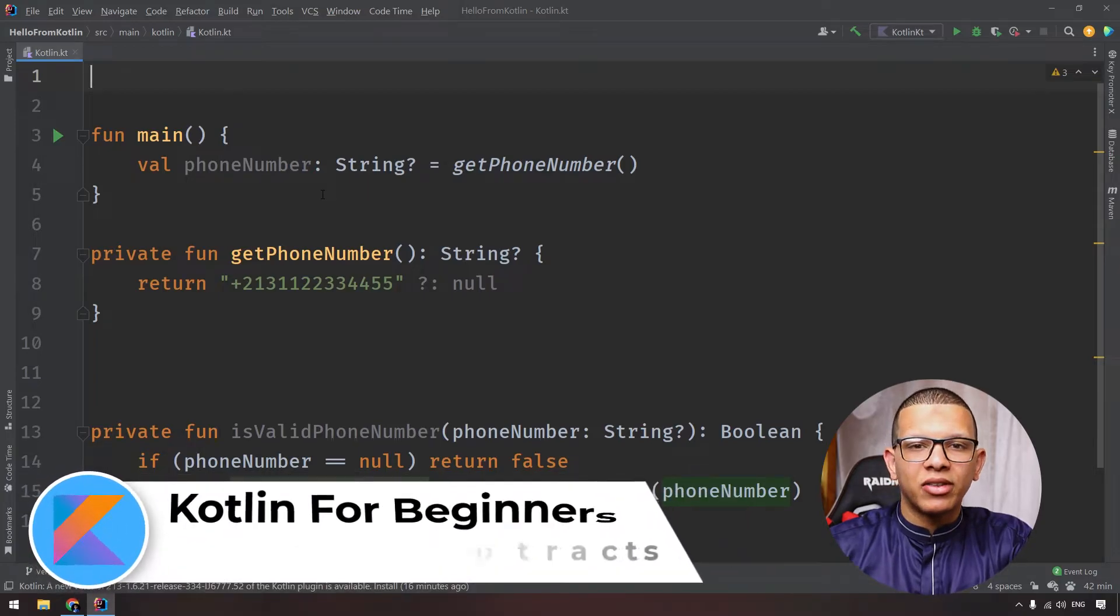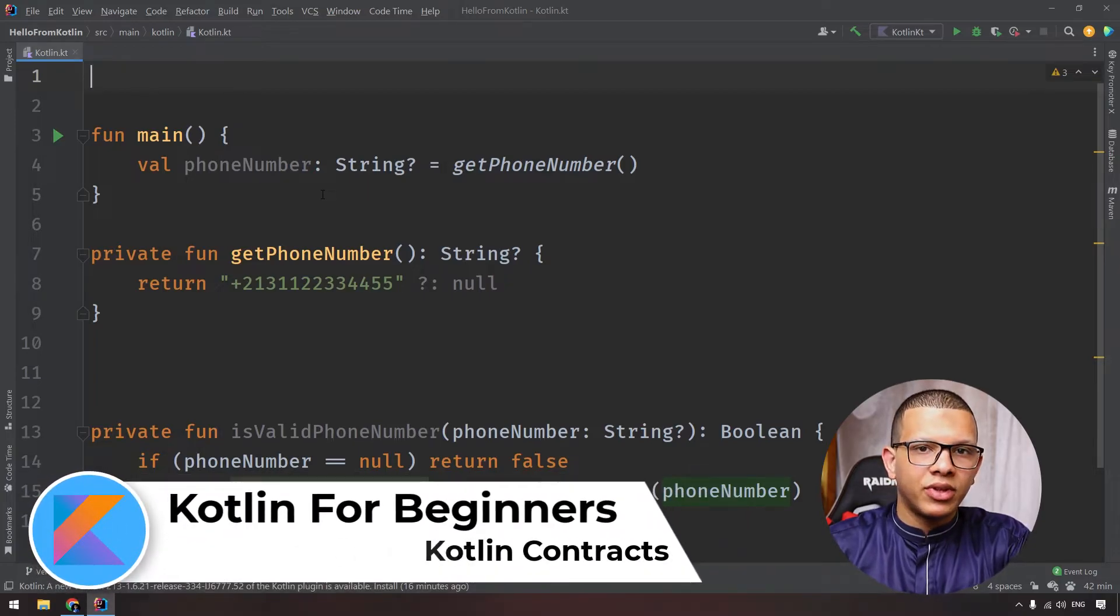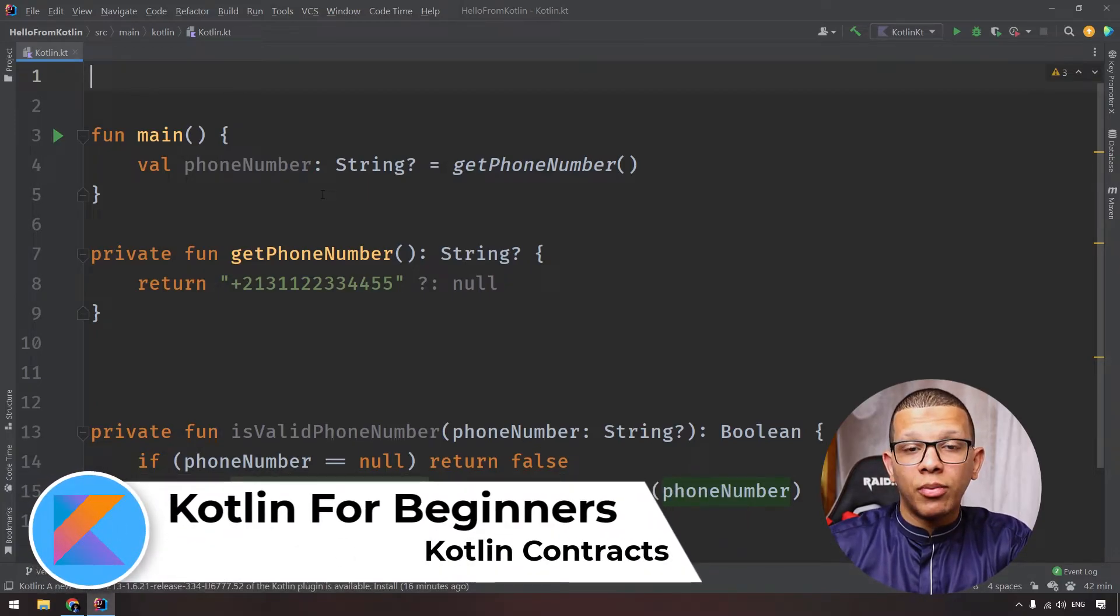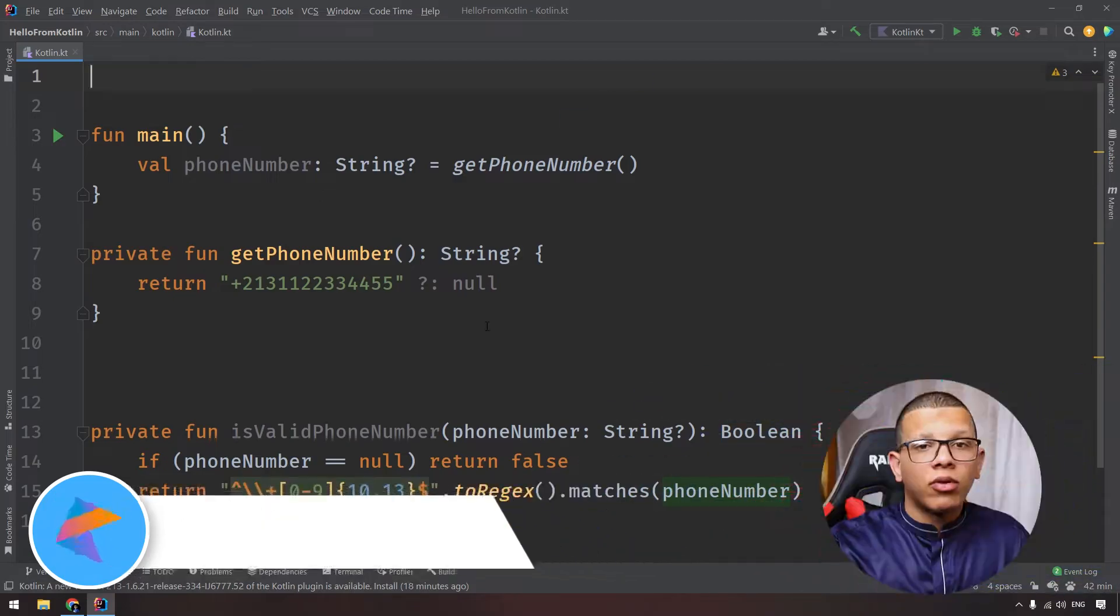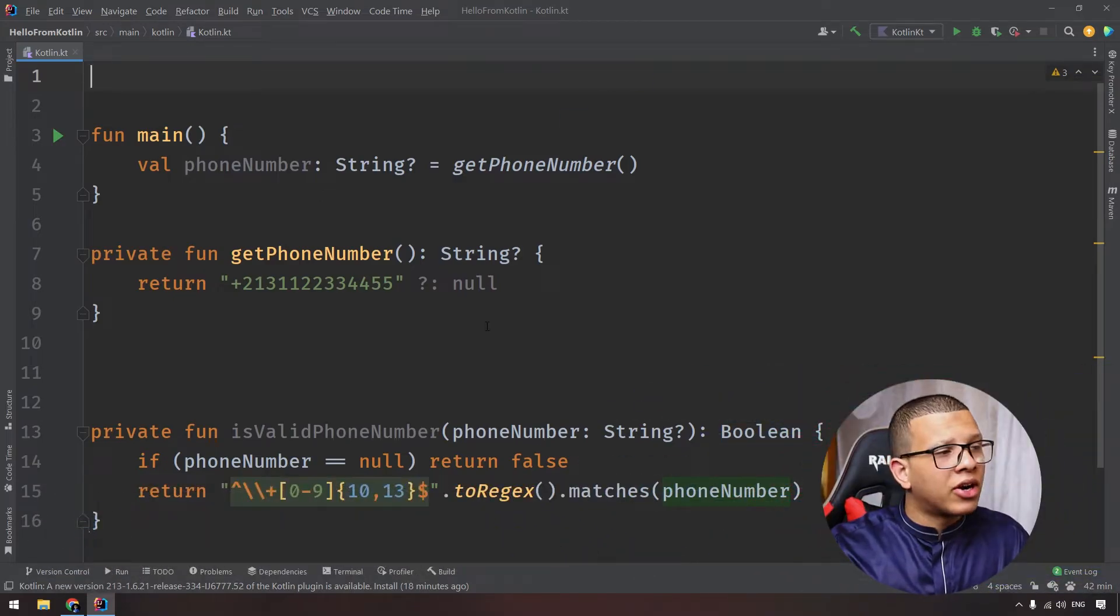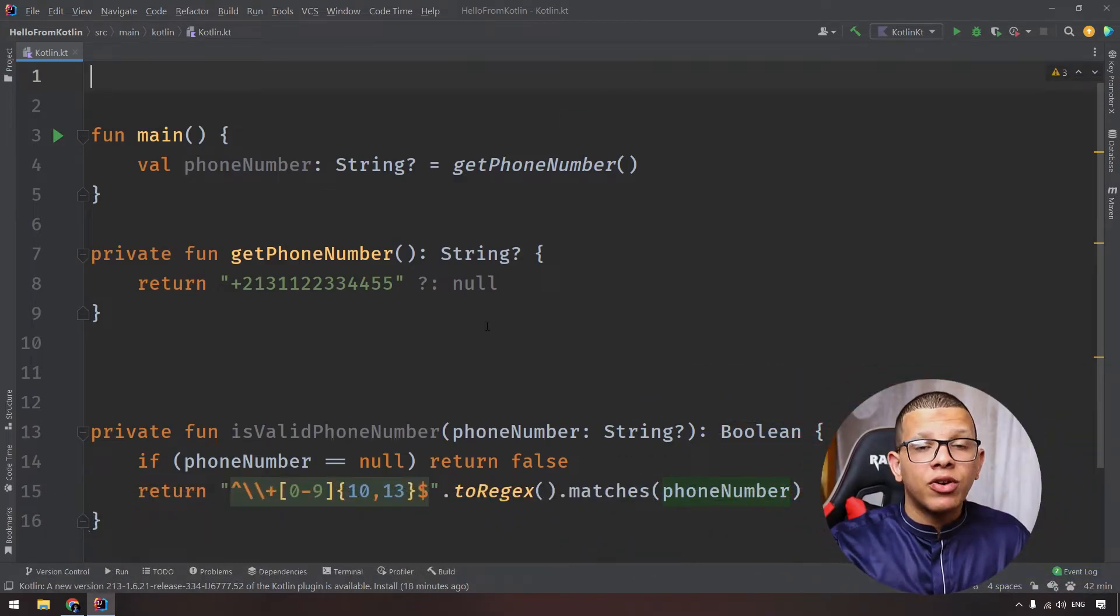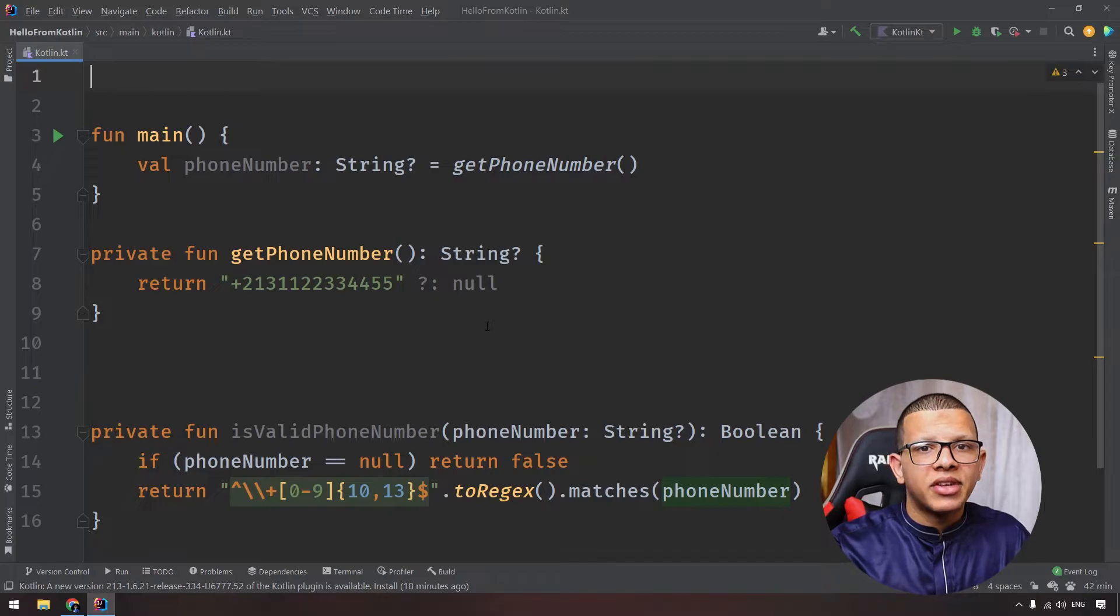What's up, welcome friends, welcome back to the channel. In this video we are going to learn about Kotlin contracts. Now Kotlin contracts are a way to describe the behavior of a function for the compiler so the compiler can understand.